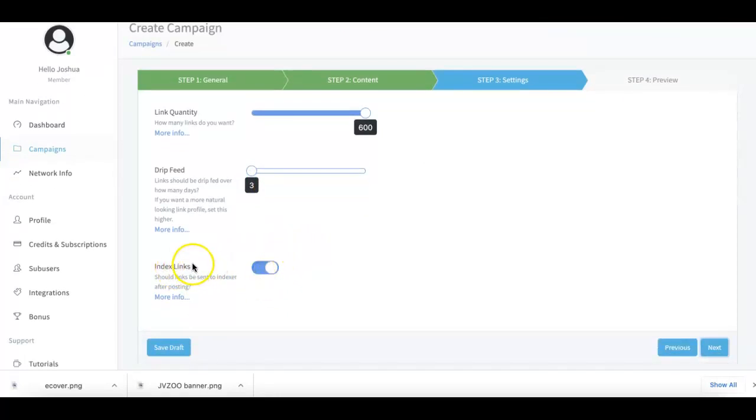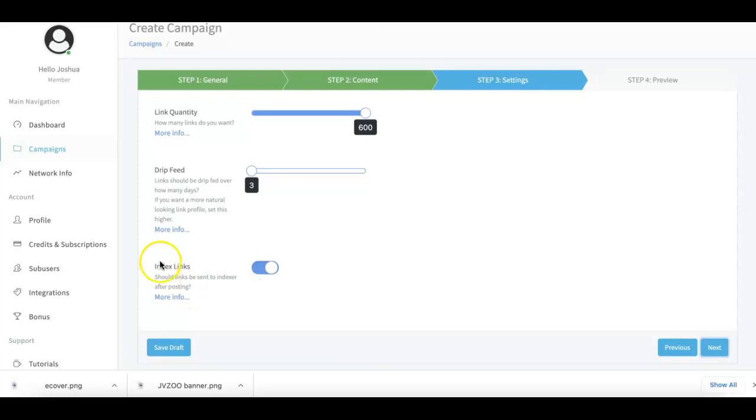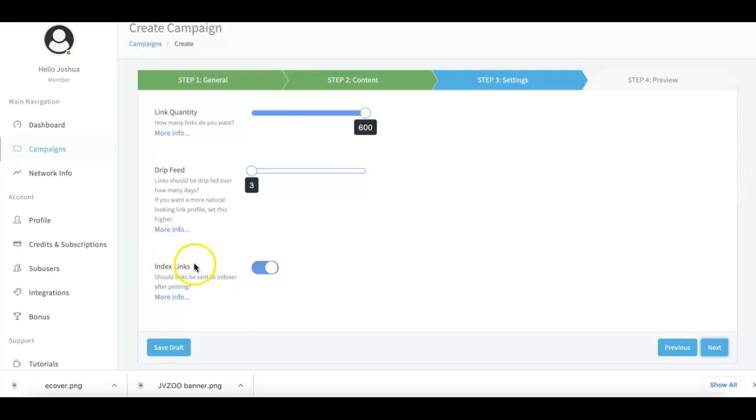And then here you can see we have our Index Links feature. This is one of our upgrade options where you can get a little bit of a stronger punch for your campaigns by allowing us to do further indexing of your links. Now I won't go into too much detail in this video because I do cover that when you do get to that upgrade, and the upgrade is upgrade number two, so make sure you pay attention to that once you get there.